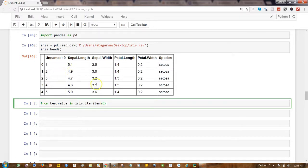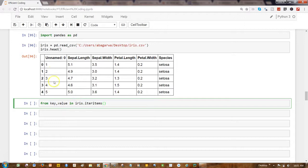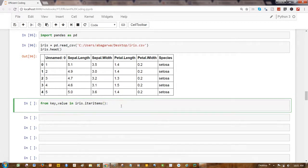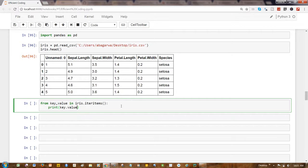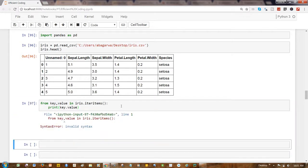key, value in iris.iteritems - so iteritems basically allows us to iterate over each of the columns. Key is the different columns, and value is the values present in each of these columns. Press colon, and simply write print key, value and execute it.